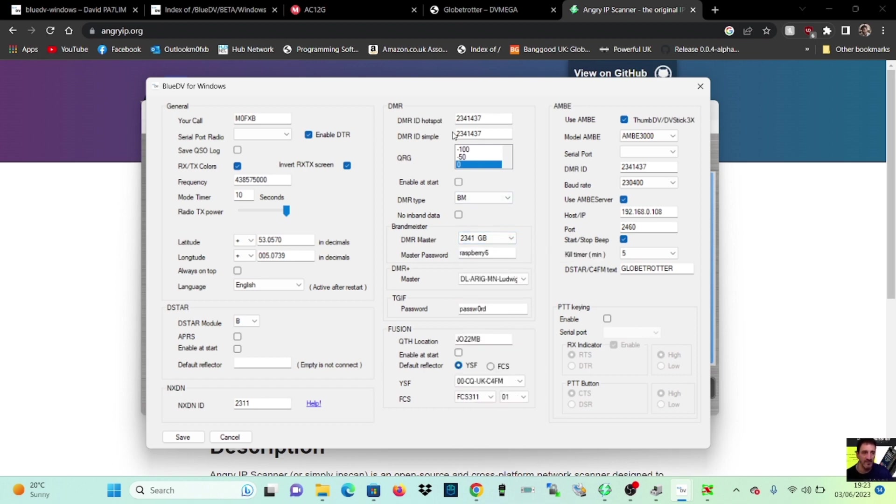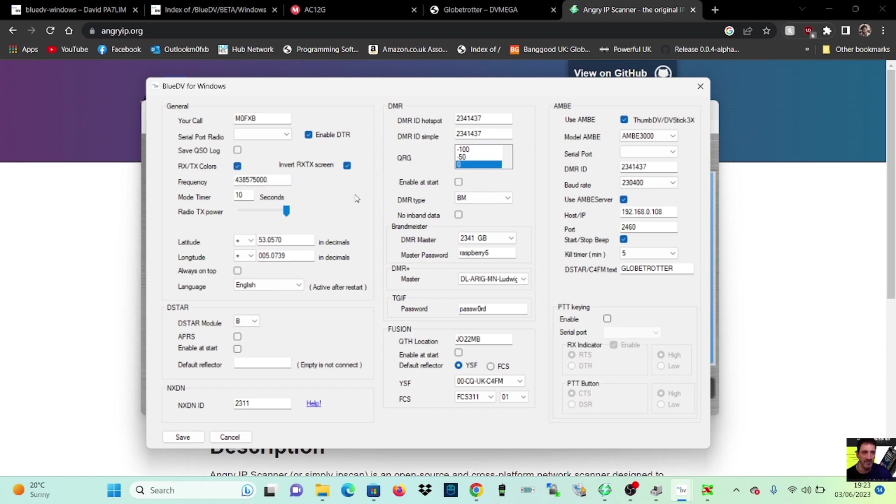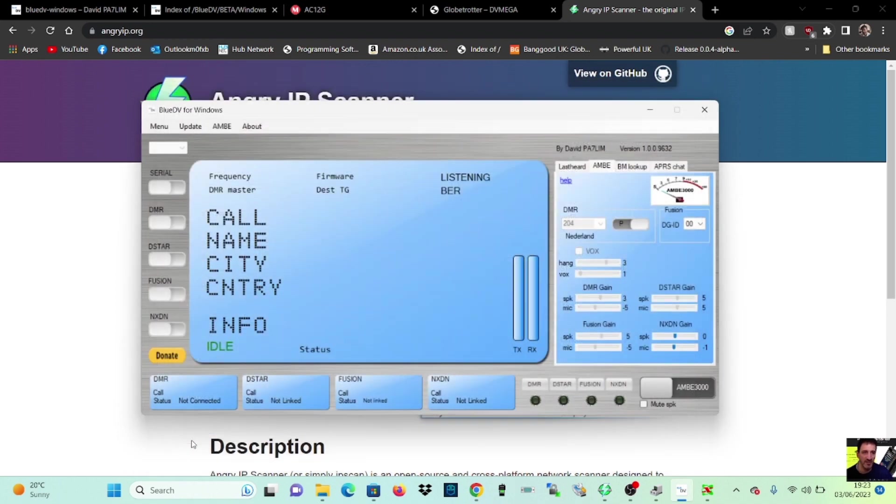DMR here, I've put twice. I've put it twice there. Enable, DTR, I've done that. RXTX colors, ticked. Invert the colors so it's red when you transmit. I've got frequency in there, but it doesn't matter because we're not using that. But it doesn't give out a radio signal. This is purely internet. So then if you've done all that correctly and you slide here, you've got serial.